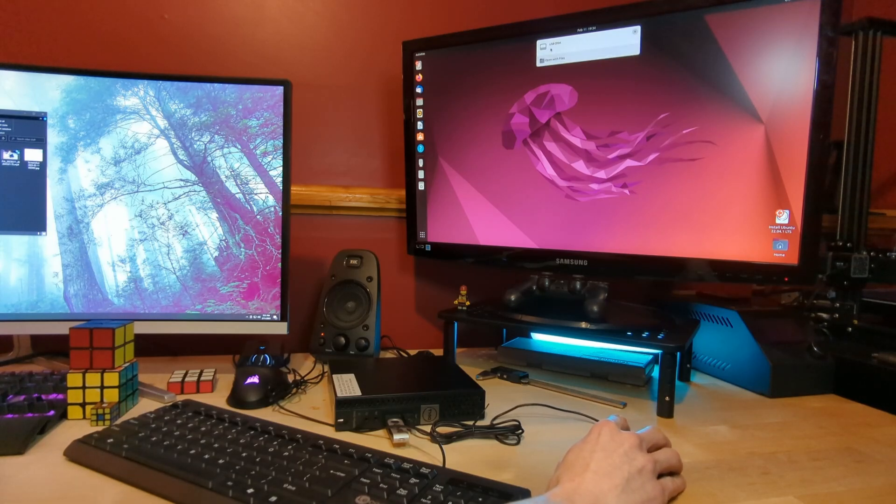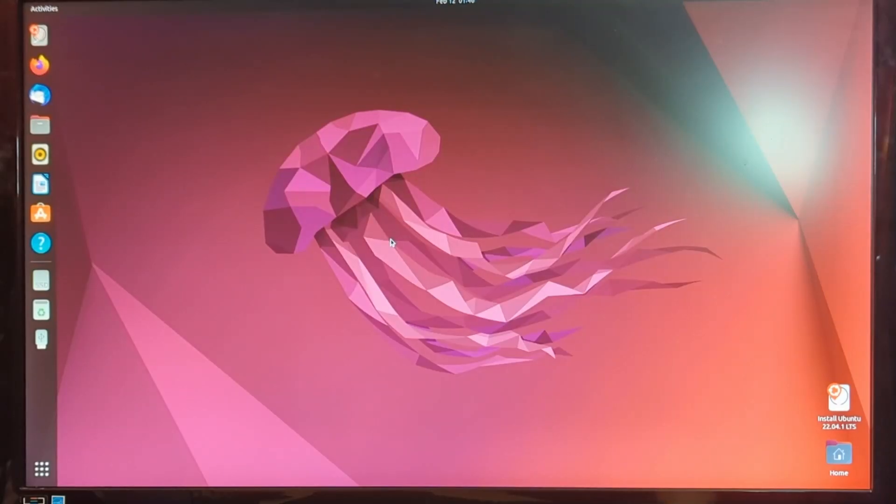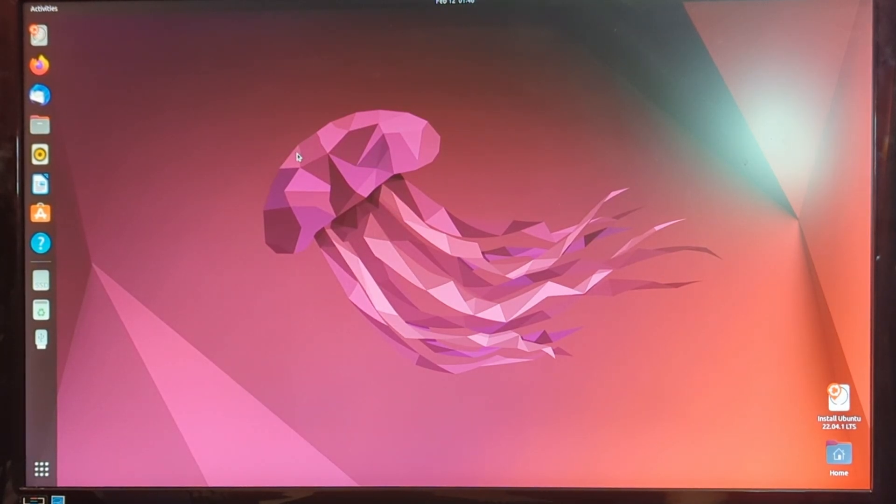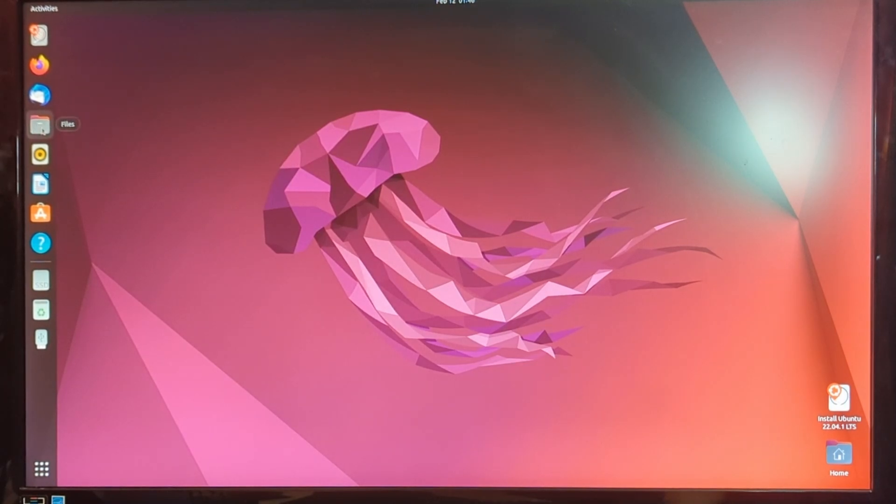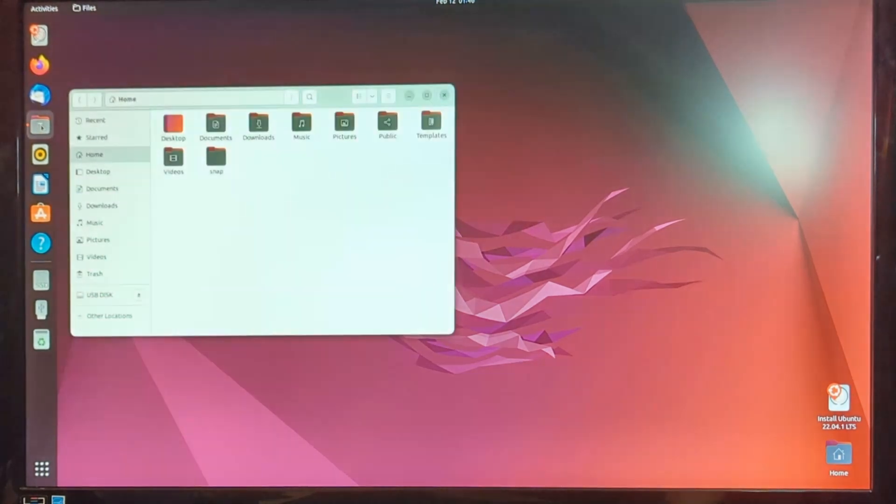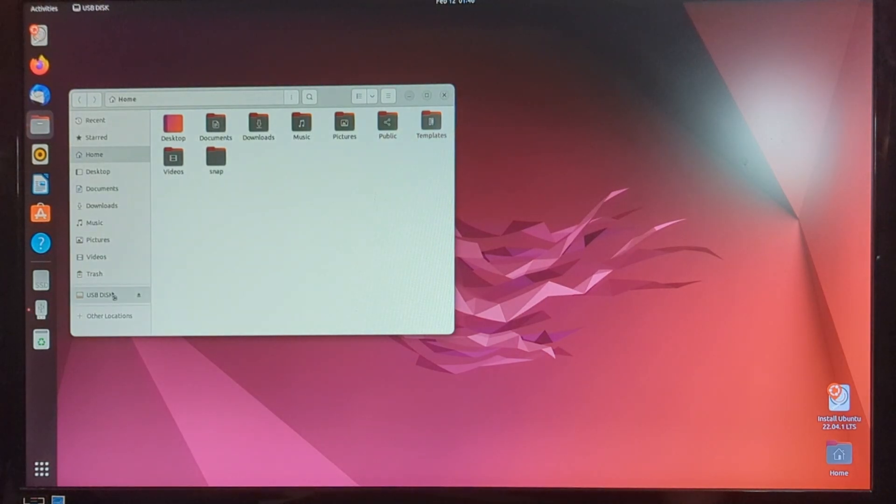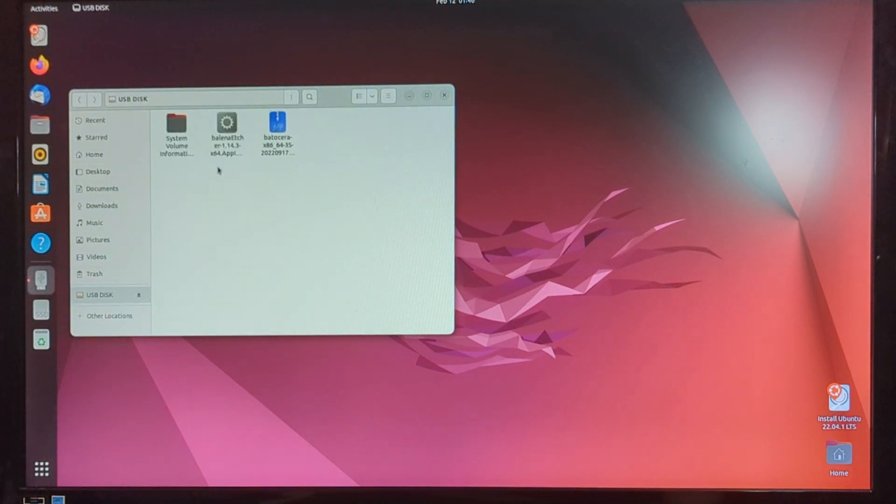All right, we have the USB disk plugged in. Now that we're booted up into the Ubuntu desktop, we need to do a few more things. The first thing we're going to need to do is find the USB drive that we just plugged in. So we're going to head on over to the files section. At the bottom, we can see that we have USB disk. And you can see our two files.